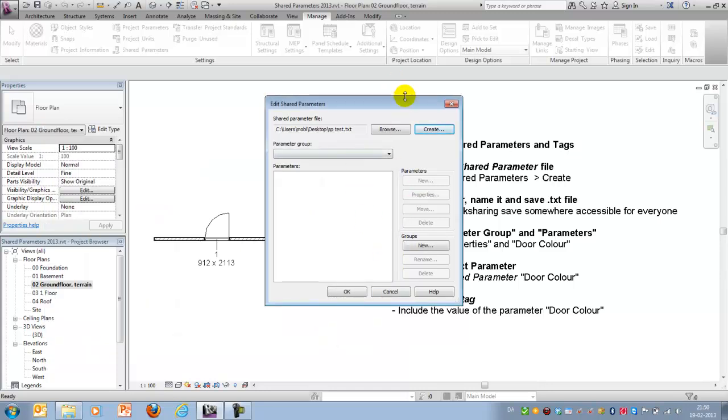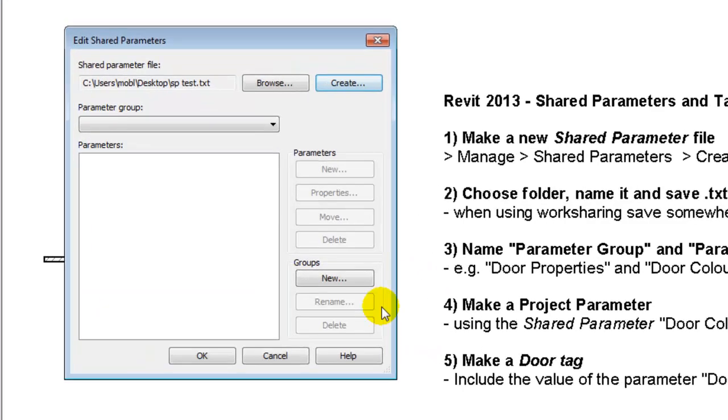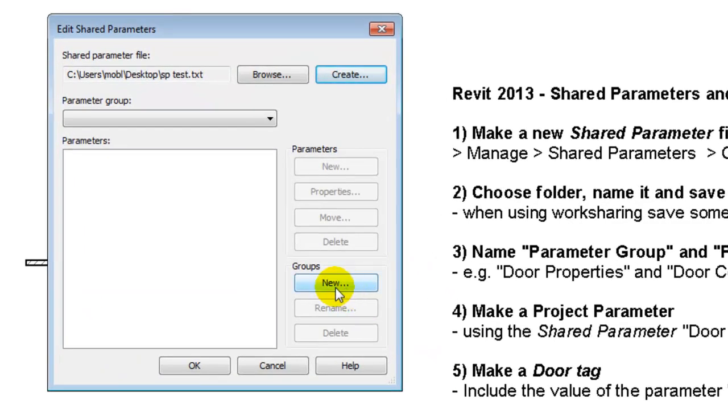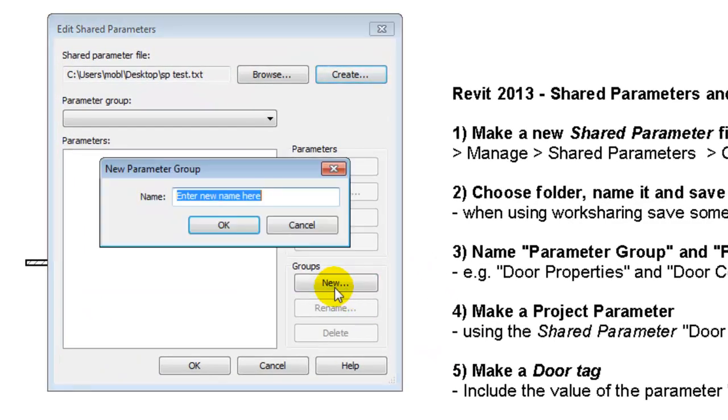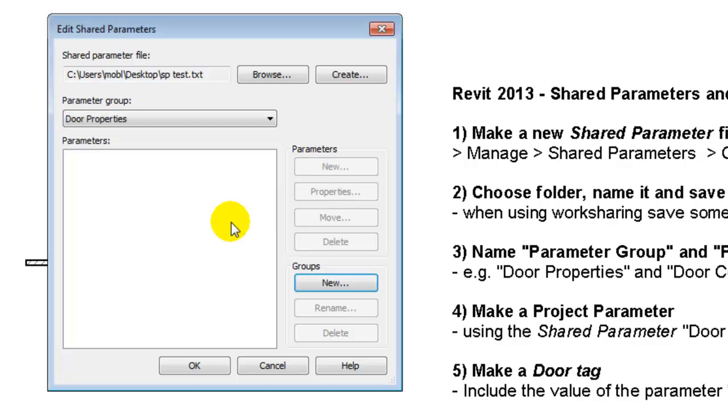The first thing you want to do is to create a new group and for this exercise we will call the group Door properties.